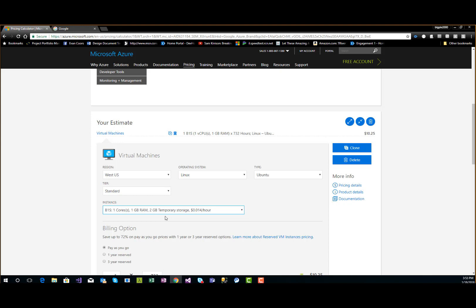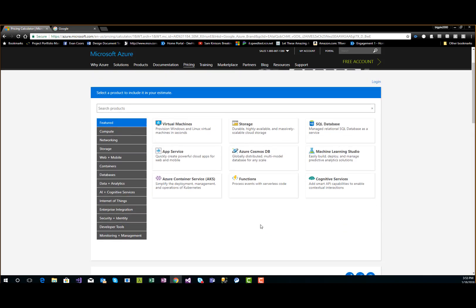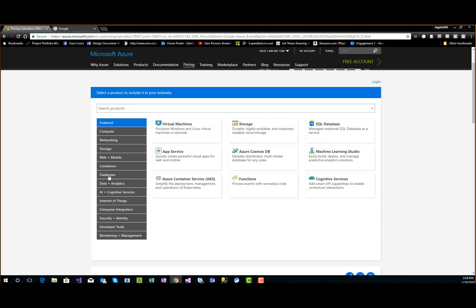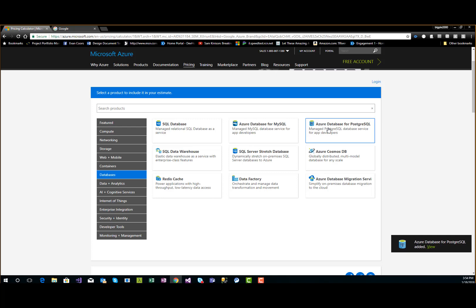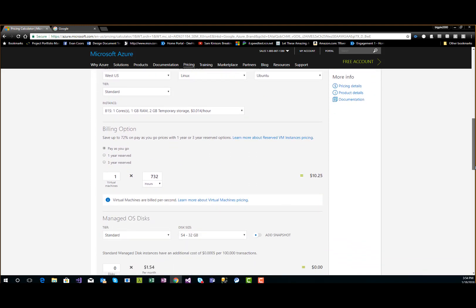Let's slide back up and throw a database in there. We talked about a Postgres database — we don't want to do SQL Server. Click on databases on the left-hand side, then Azure Database for PostgreSQL, top right corner. It's been added — scroll down and we can see how much that costs.